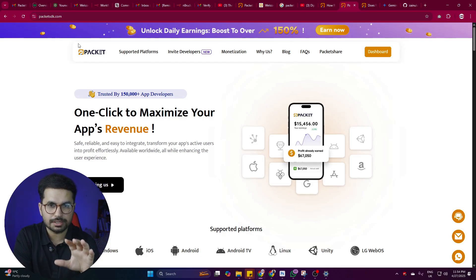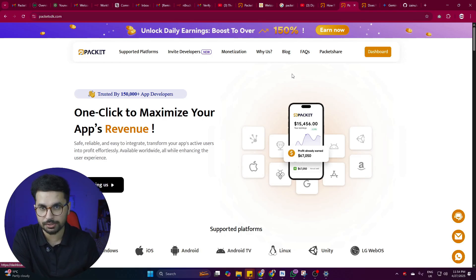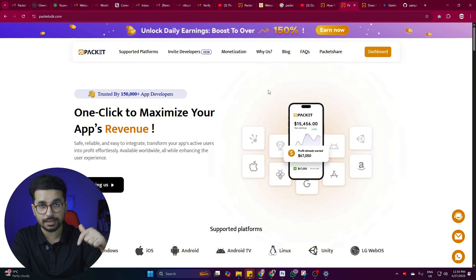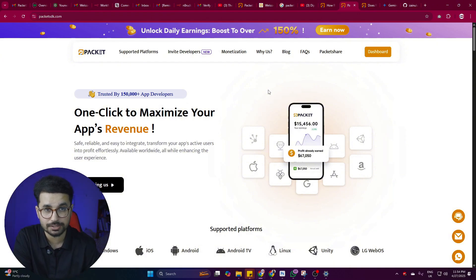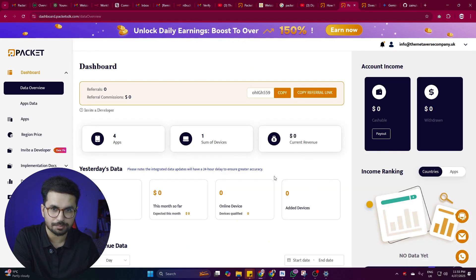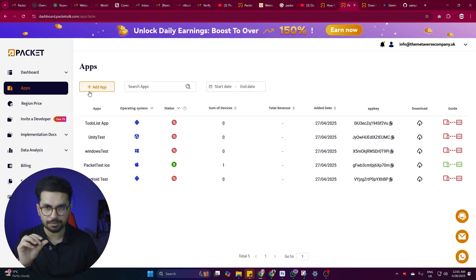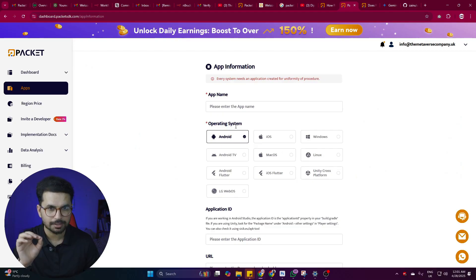Let me show you how easy it is to integrate Packet SDK into your app. Go to packetsdk.com, sign up or log in using your Gmail account — you can use the link in the description. Once signed in, click on the dashboard button to open your dashboard. To add an app, click on the Apps tab and then the Add App button, where you can choose your required operating system.